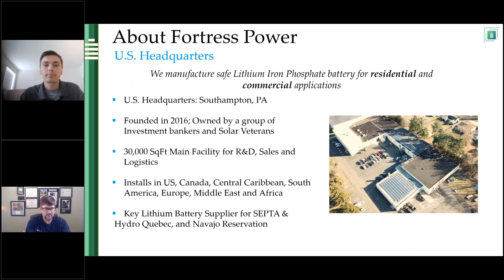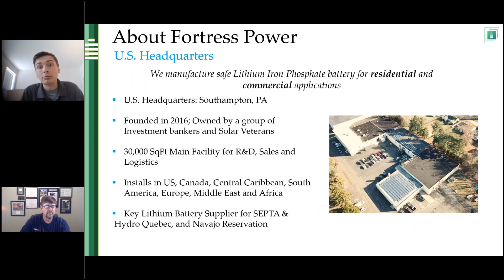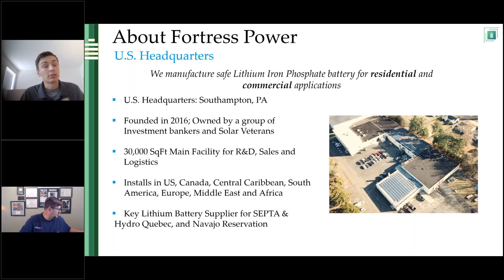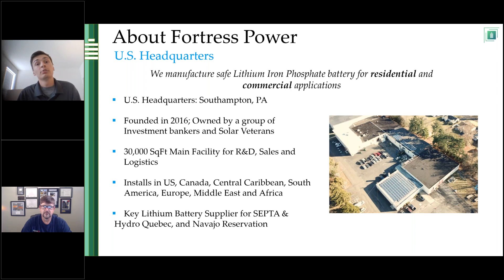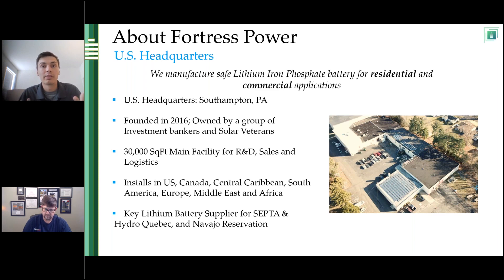There are many ways you can use your battery. You can use it in a time-of-use application — discharging during peak times to save money on your electric bill. You can use it in an emergency power application, an off-grid application, or to reduce demand charges, which is typically for commercial or business applications. A battery has evolved much more from just a backup system. When we go through case studies, you'll see time-of-use applications, off-grid applications, and the classic emergency power application for when the grid goes down.